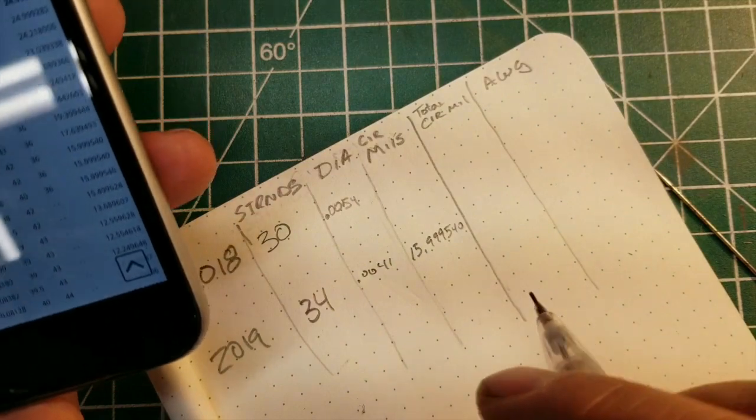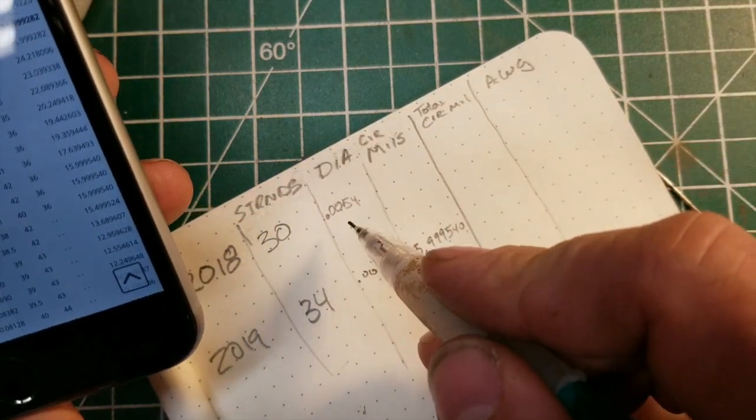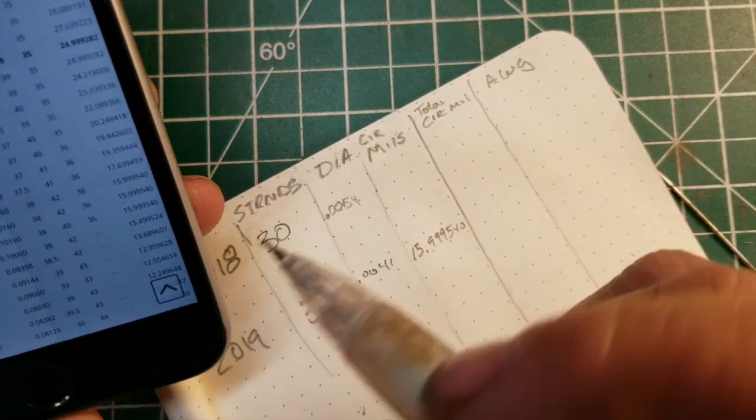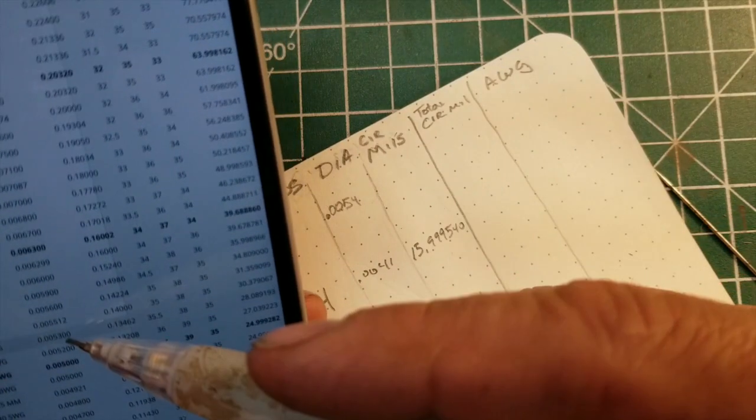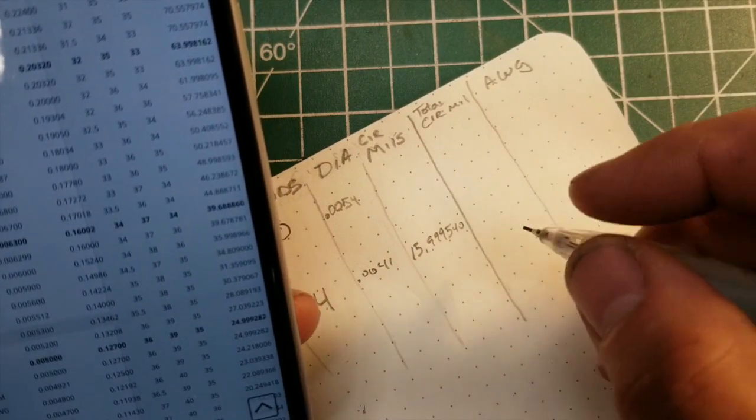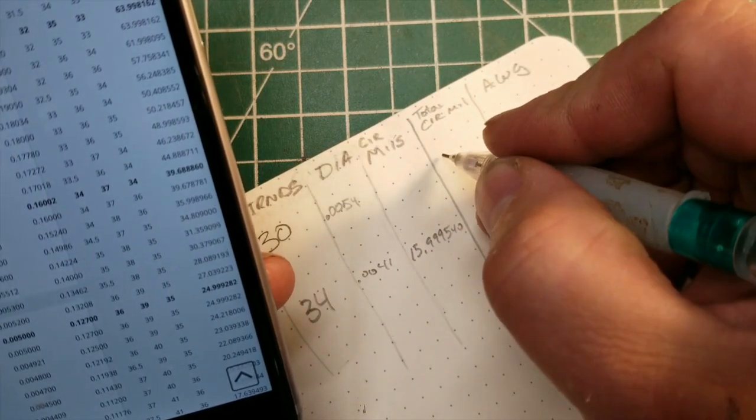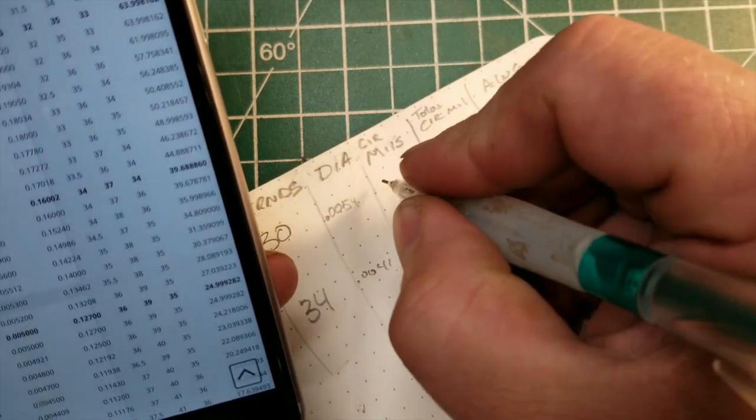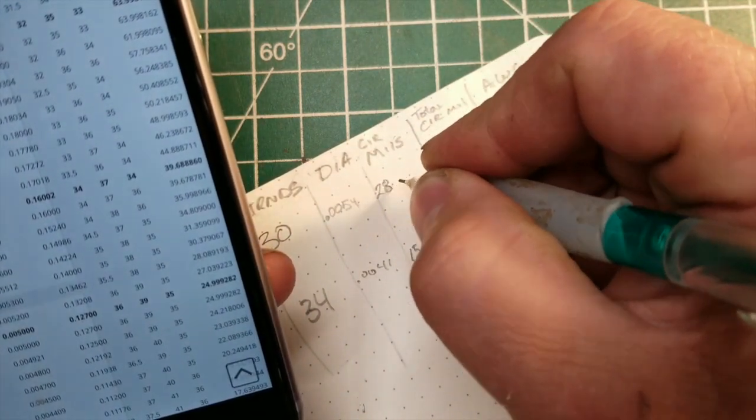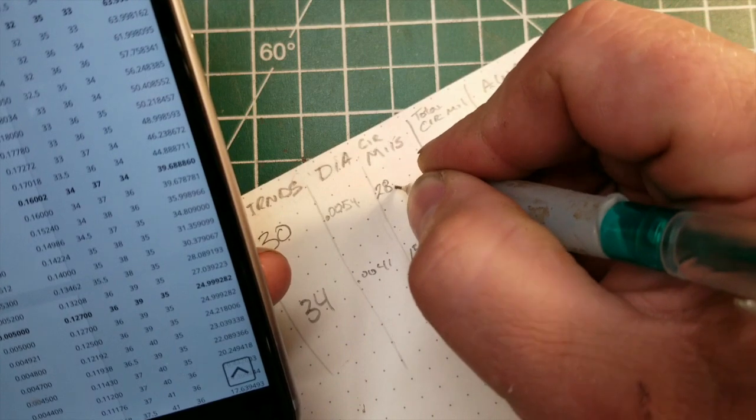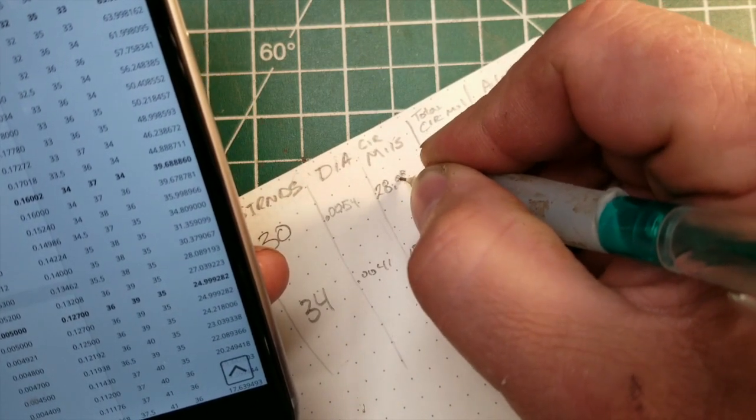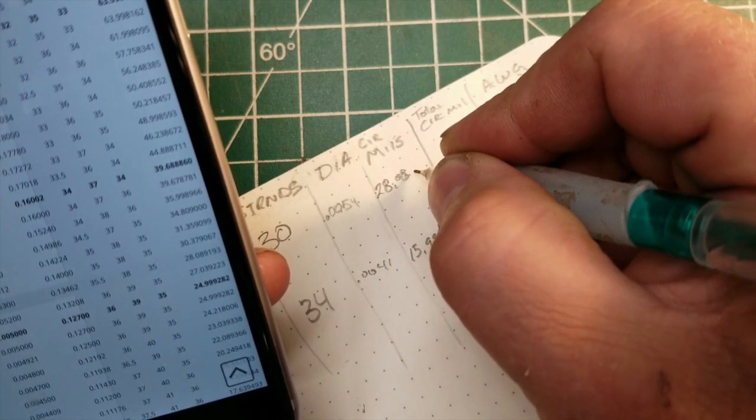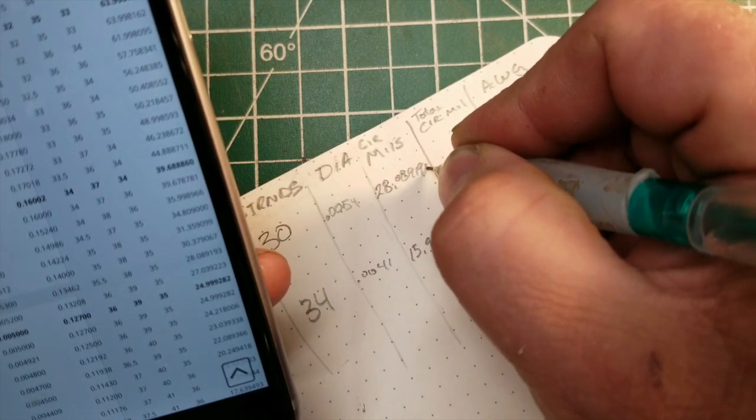And the other one is 0.0054. So we'll go with 28.089193.